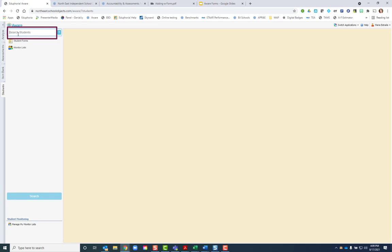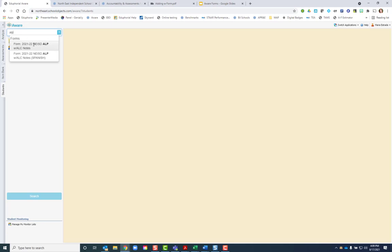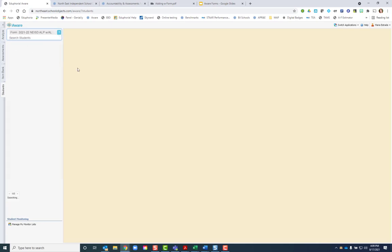First I want to find a list of all my students who have this form assigned. In the search bar, start typing ALP. If you have any with Spanish, you would click on that form. I'm going to click that form. It'll pull up all of my English forms.